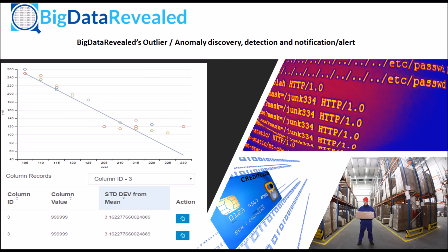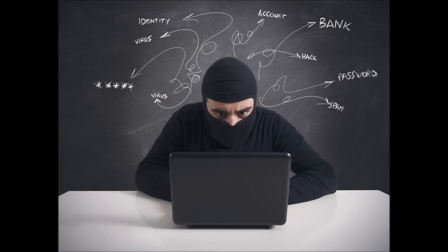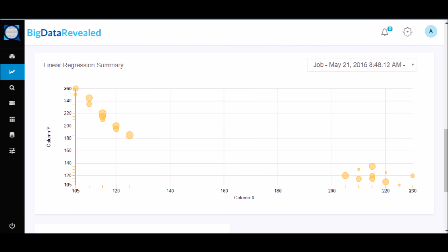However, the informed criminal is certainly aware of these algorithms and will attempt to cleverly bypass detection with new fraudulent techniques. Outlier discovery may be the first indicator that new techniques are surfacing in your environment.